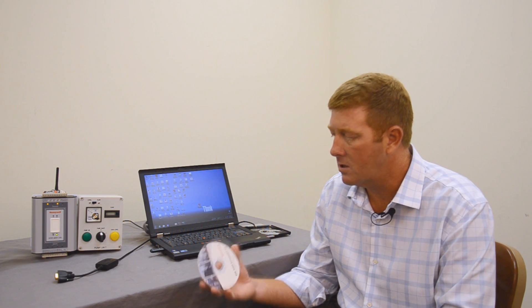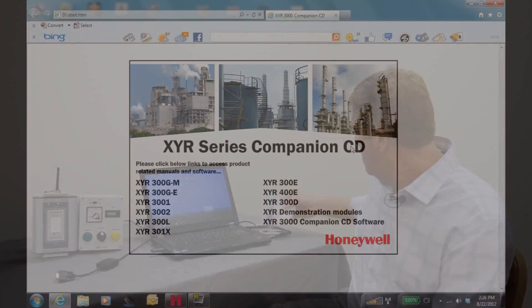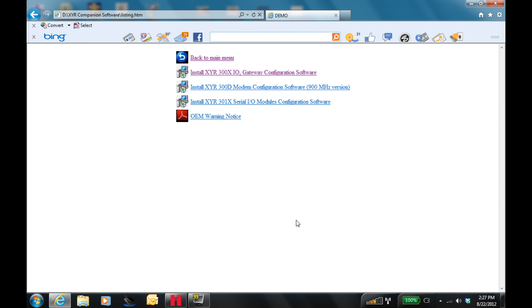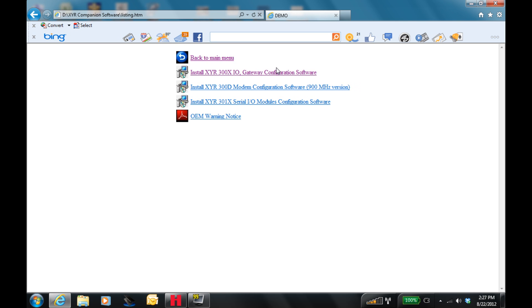Each radio in the 3000 family has a different function, so I encourage you to engage your AC Controls account manager to help you select the proper equipment for your application. Let's start by loading the software that comes with the radio, labeled X-Wire 3000 Companion CD. We're going to go to X-Wire 3000 Companion CD Software. Today I've selected the 3001 IO radios, so we're going to install the X-Wire 3000 IO and Gateway configuration software.